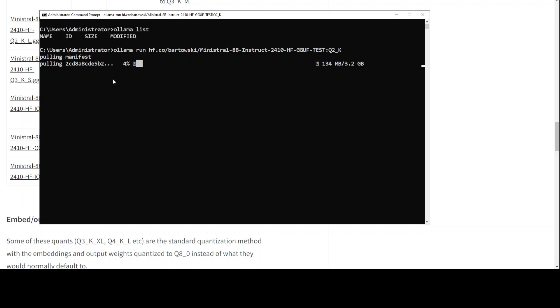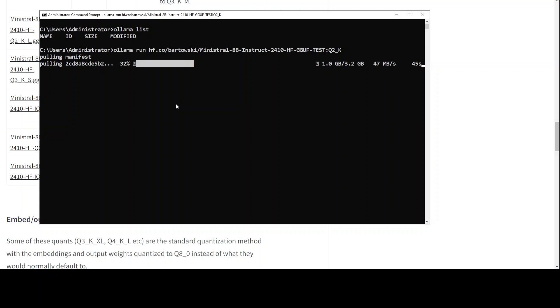Press enter and it will start downloading your model. So Ollama is downloading the Mistral model. It is going to verify the checksum and then it is going to run it on your local system. That is how easy it is to download, install, and run your Mistral model on Windows, all local, all private, on less VRAM.